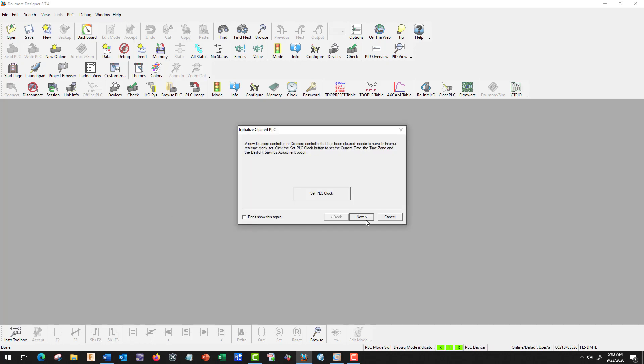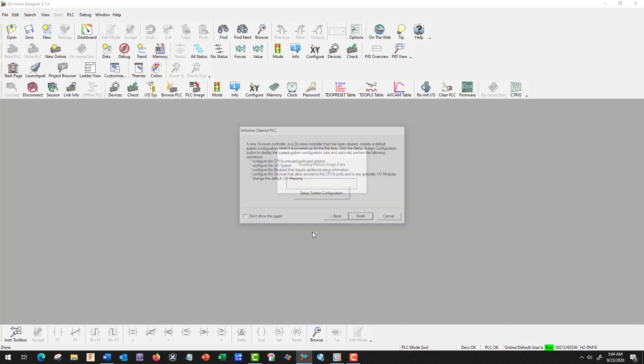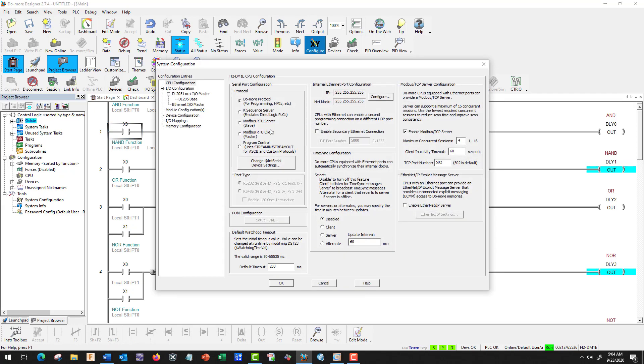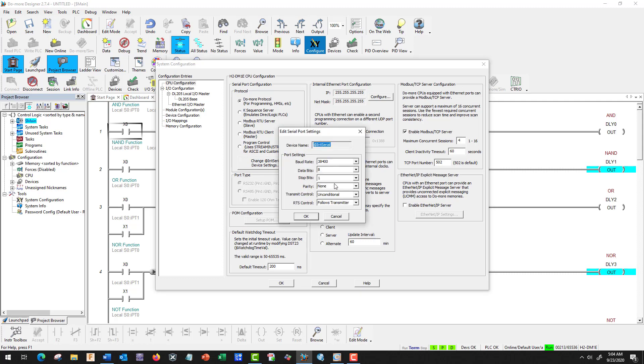Good, so we're going to set our time and everything. There's some functions here, that's okay. What we're interested in here is going over to Configure. In order to talk to our OIT, we have to be in the Do More protocol, and we're going to change our settings. It should be 38,400 baud rate. If not, it will not communicate. Just leave everything else the same: should be 8-1, unconditional follow transmitter.